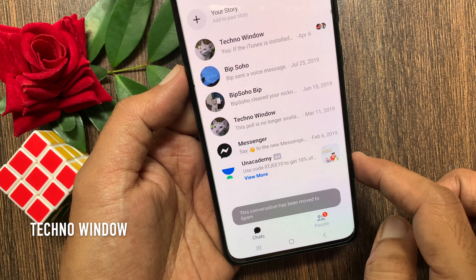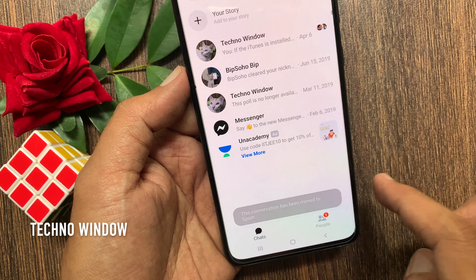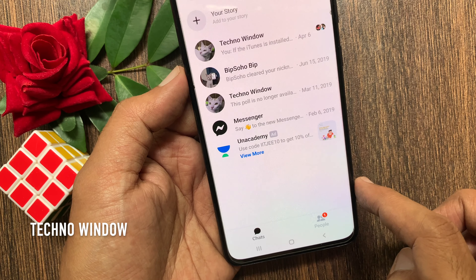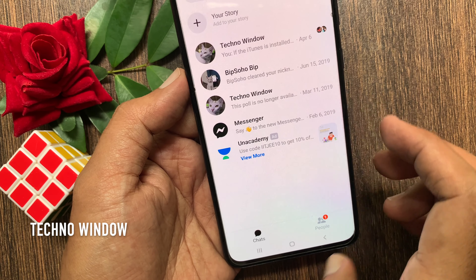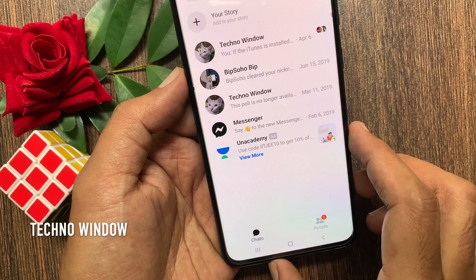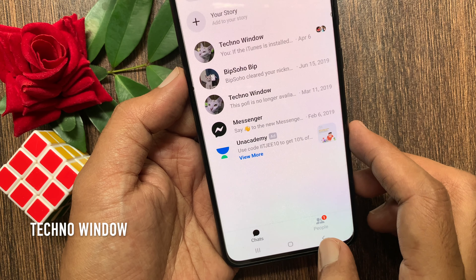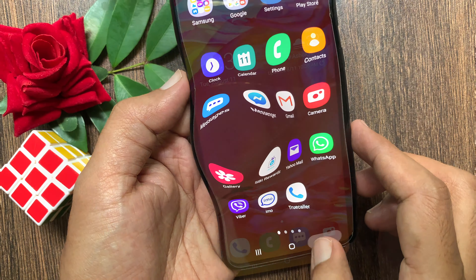That's it. The conversation has been moved to spam. So you have successfully ignored messages or conversation on Facebook Messenger.